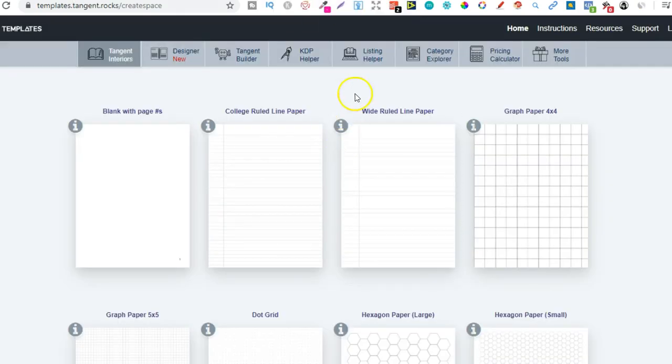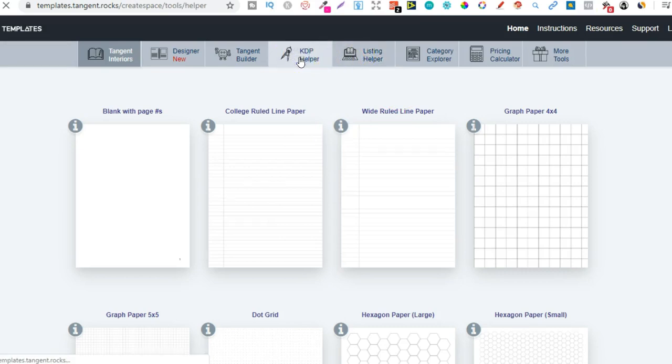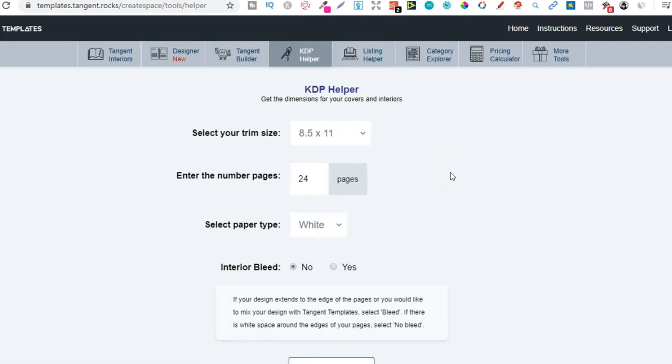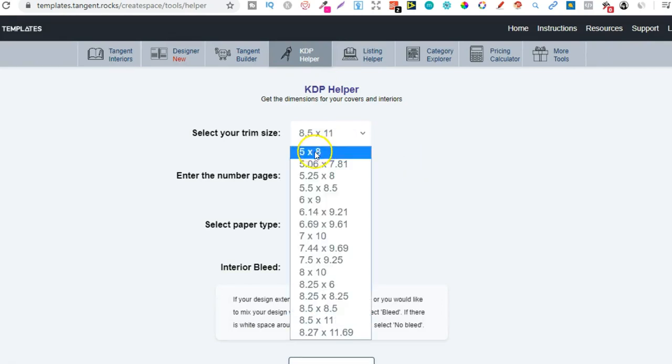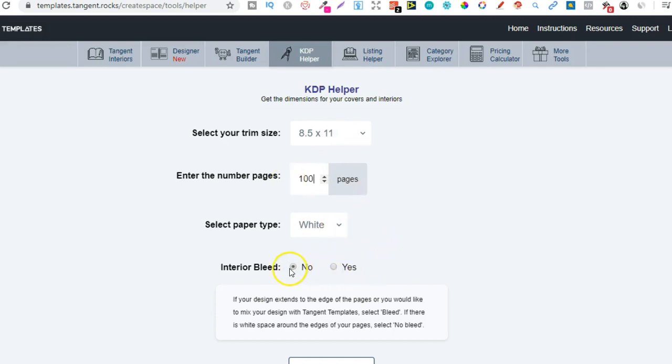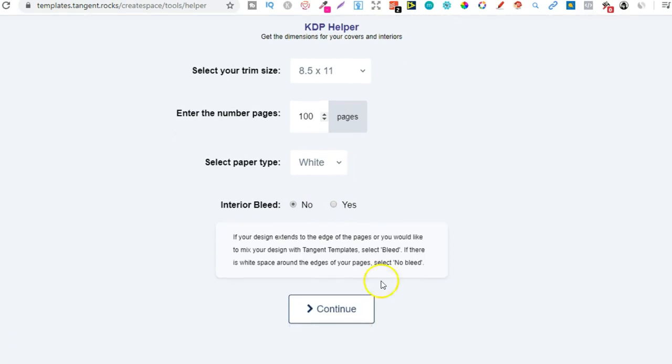Now when you're on Tangent Templates you want to come to KDP Helper. So this tab just here. Then depending on the size of the book will depend on the right dimensions that you choose. So we're going to leave this on 8.5 times 11. We're going to do 100 pages. We're going to do white and then we're going to do no bleed.